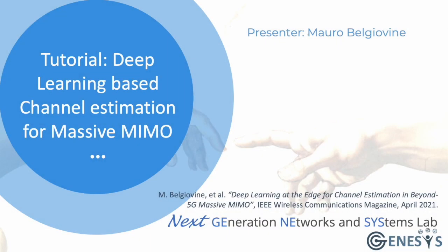Hello everyone, my name is Mauro Belgiovine and I'm a PhD student at Northeastern University working as a research assistant for Genesis lab. In this tutorial I'm going to explain how to generate a dataset for massive MIMO channel estimation and how to train a neural network to perform this task in order to overcome the limitation of traditional signal processing based techniques.